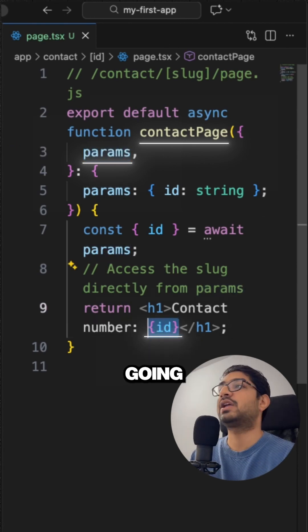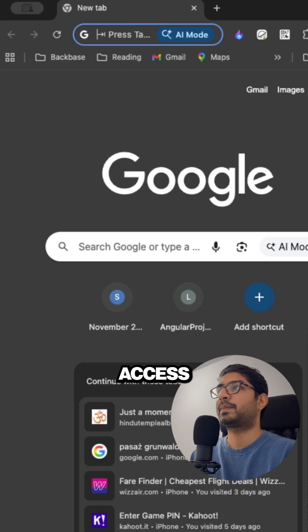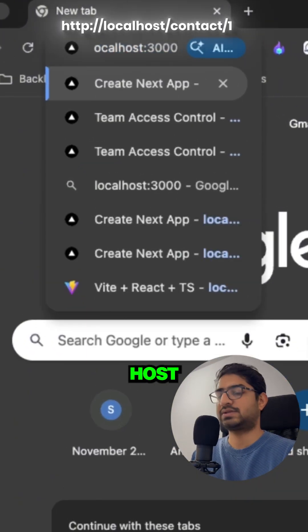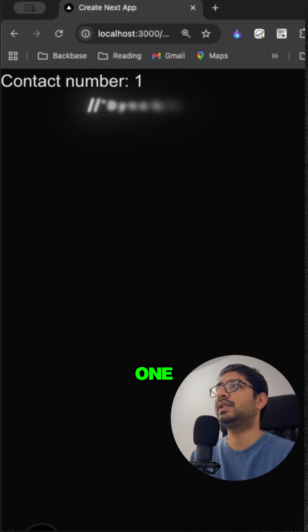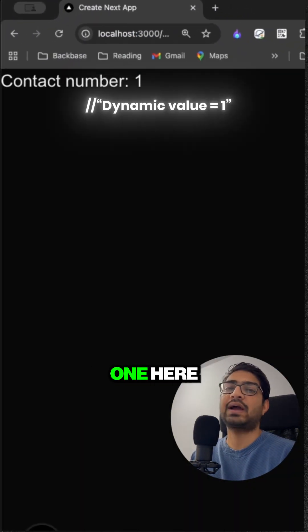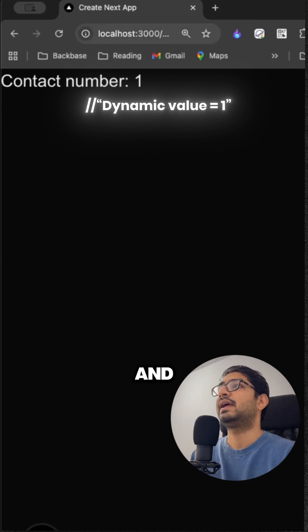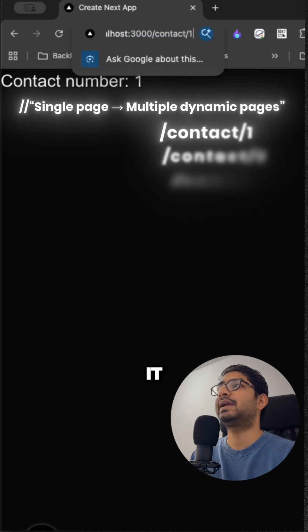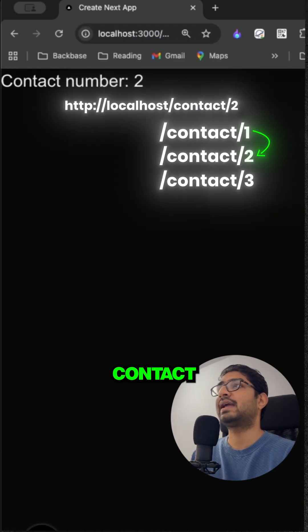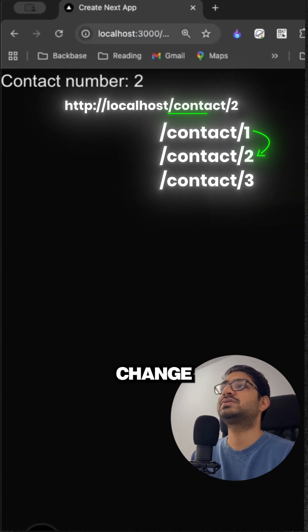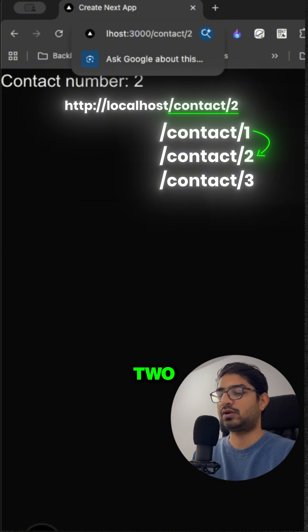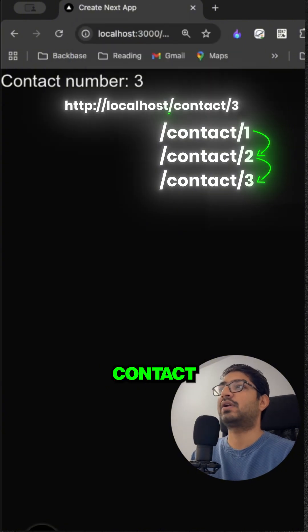So here, if I go to localhost slash contact slash one, then we see that we have contact one here. And if we want to make it dynamic and go for the second contact, then we just have to change the URL. We have contact two, we have contact three.